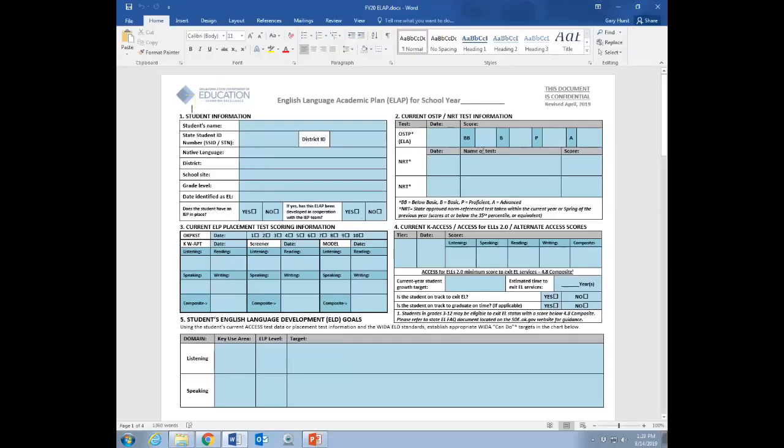Current OSTP or norm reference test information. Younger kids, especially these younger kids, the students will not have OSTPs yet since they don't test until third grade. NRTs, oftentimes, districts will benchmark using a star or DIBELS or whatever their adopted assessment is. So, this gives the teacher an idea of where that student is. And that's the idea behind this. Ultimately, this is a compliance document, but it's really designed more to hand to a teacher that is teaching this student, to say this is a good snapshot of where the student is right now, and so they can maybe tailor their instructional practice better for that student.